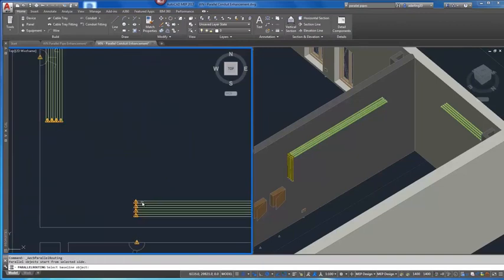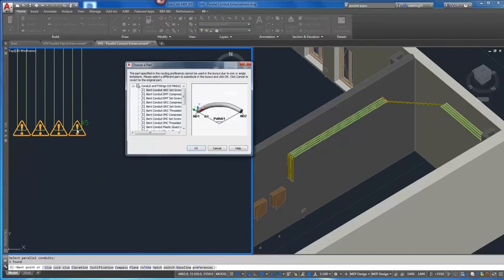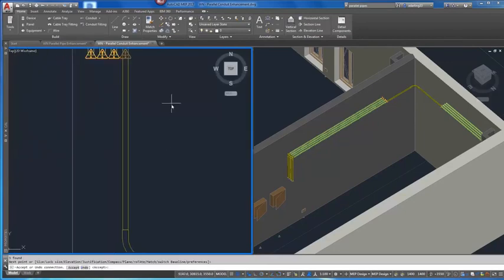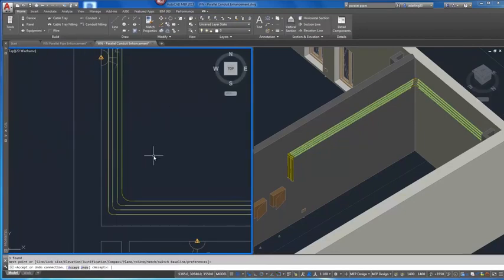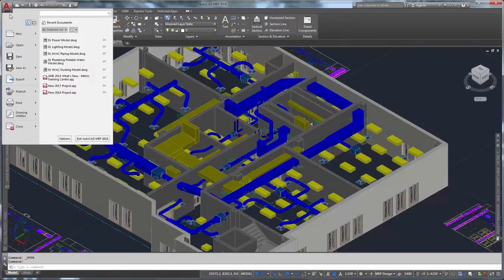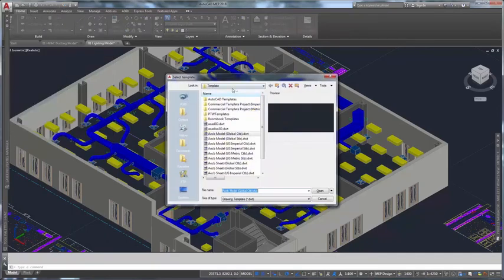AutoCAD MEP supports the design of comprehensive systems for commercial, institutional, and residential building plans. To help you get started quickly, you can access drawing templates that have basic standards-based settings.